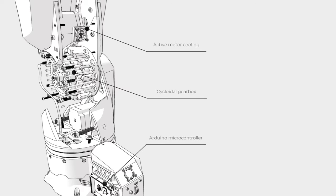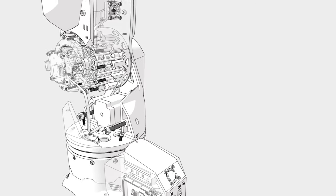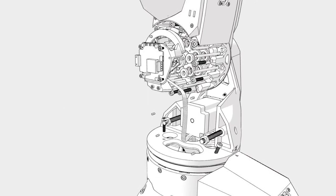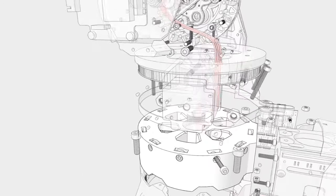It can manipulate objects up to 500 grams within 600 millimeters of space. Without further ado, let's get started.